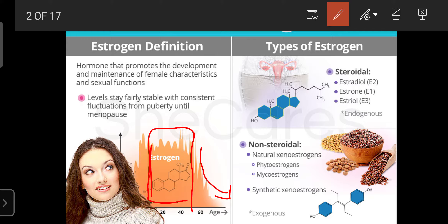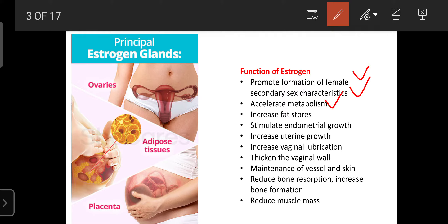Regarding the functions of estrogen: it promotes the formation of female secondary sex characters, and it accelerates metabolism of carbohydrates, proteins, and lipids. That metabolism helps maintain or increase the BMR, which supports body development. Estrogen also increases fat stores and enhances fat deposition.